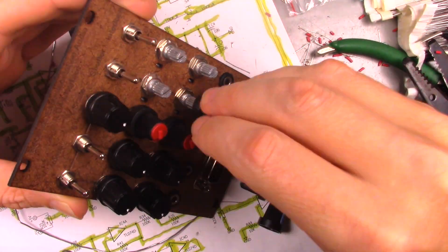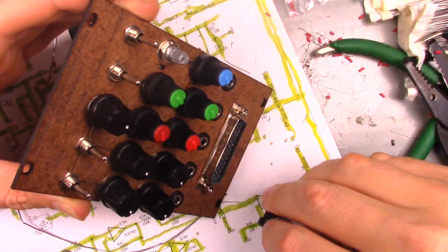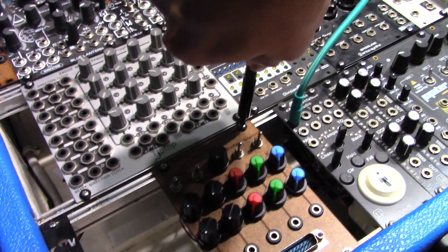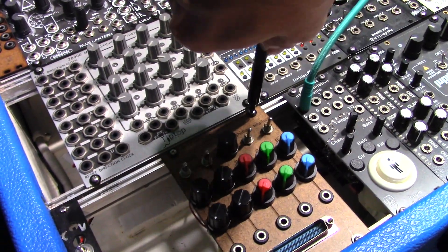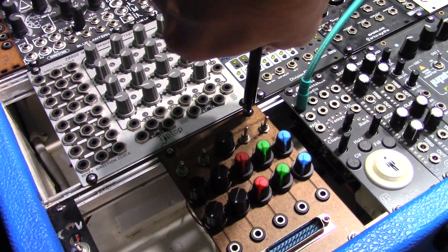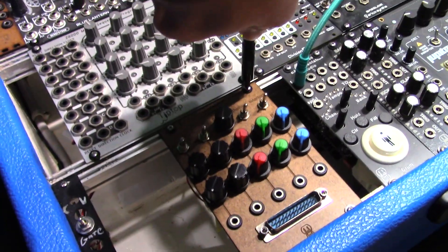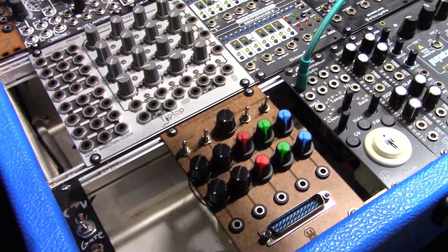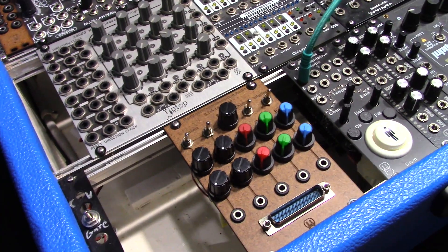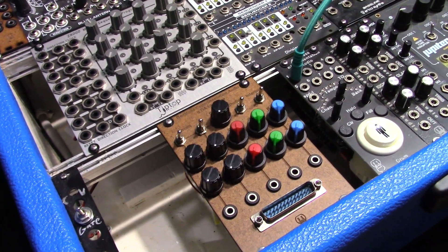And there we have it, a finished module. Let's put it in the rack. I need to screw this one down as the DB25 cable really wants to wag the dog.